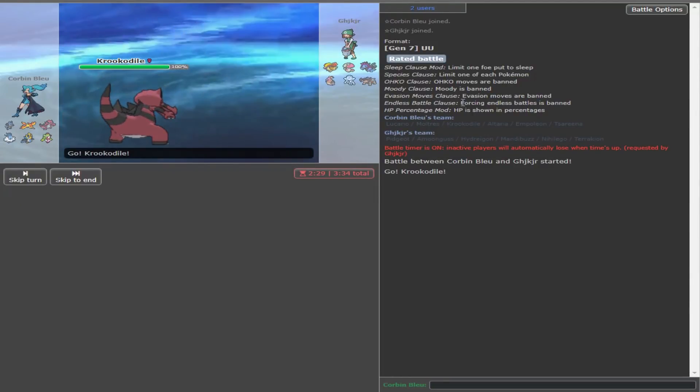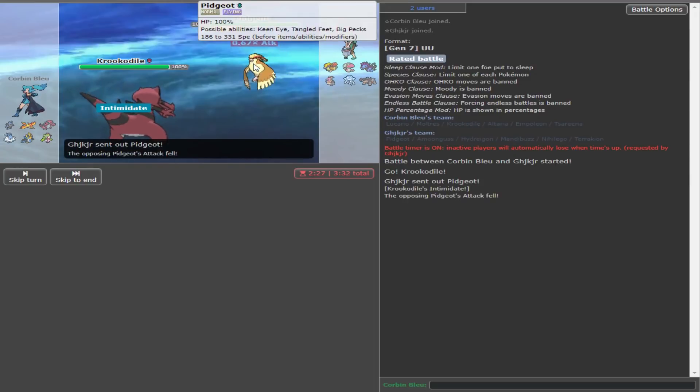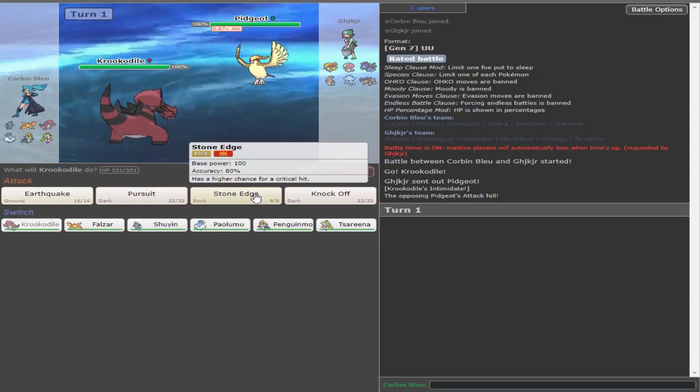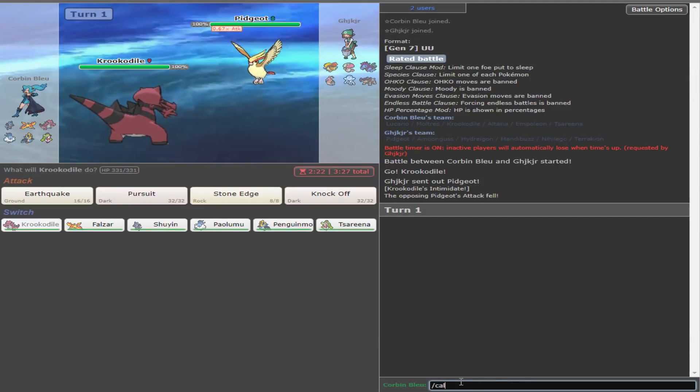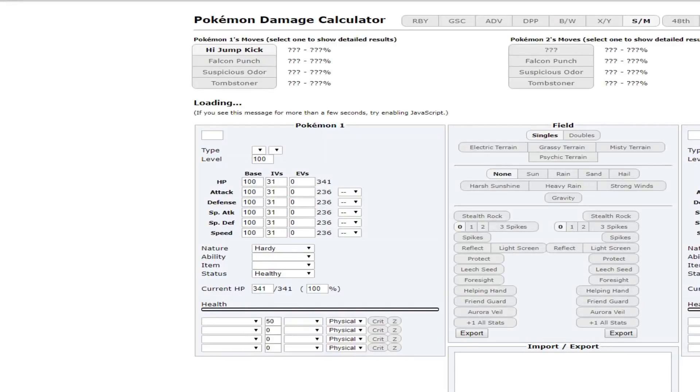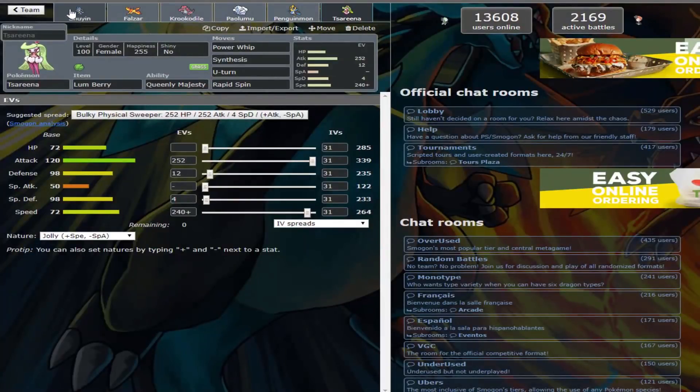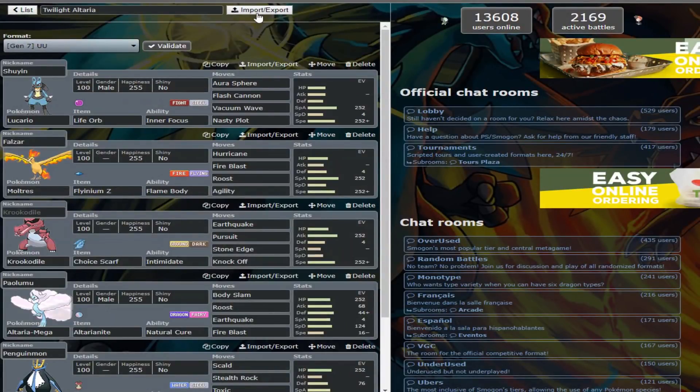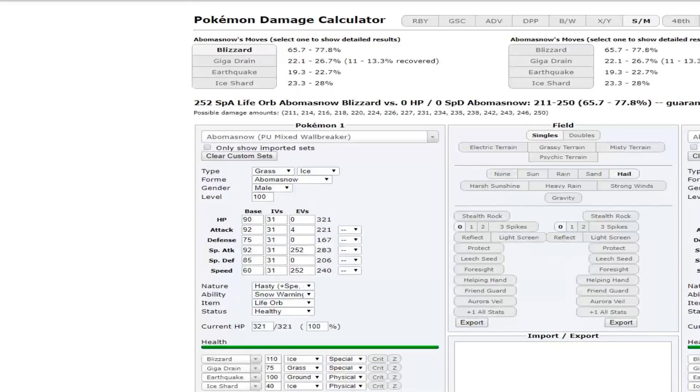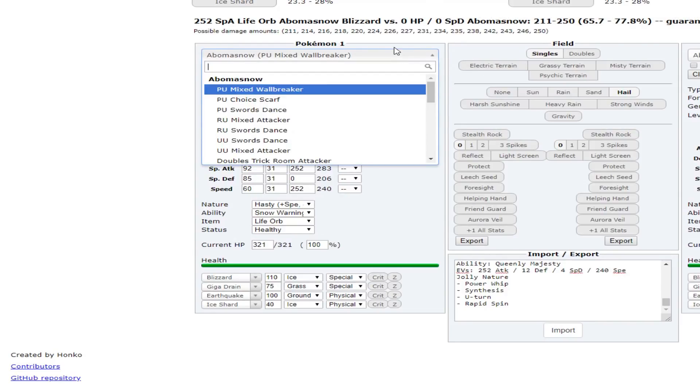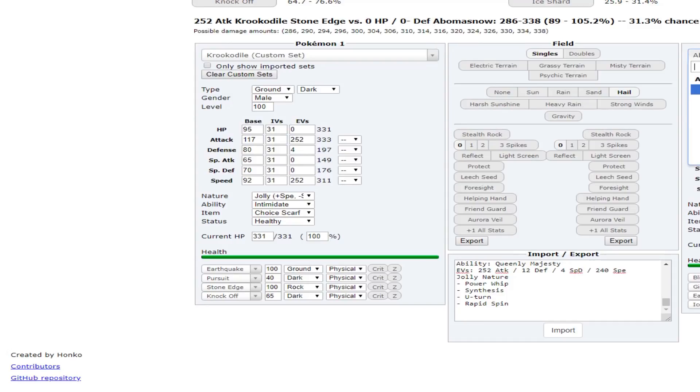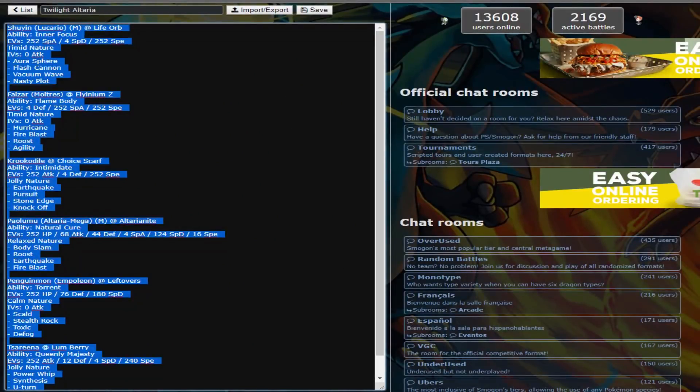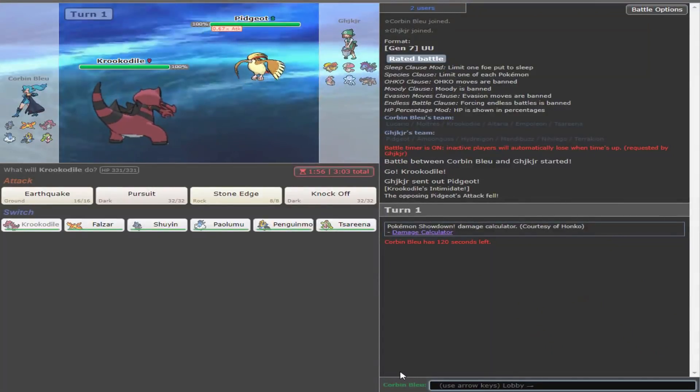Yeah, I'm going to leave Krook. Because I can just switch into Empoleon if I had Stone Edge right here. I would 100... Because if you Mega Evolve... Doesn't kill.